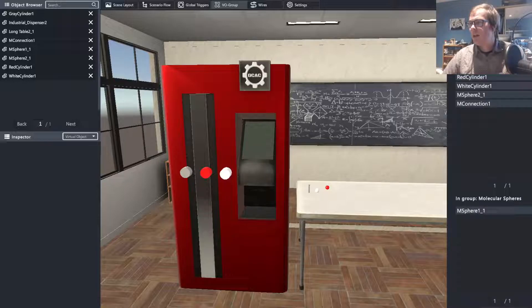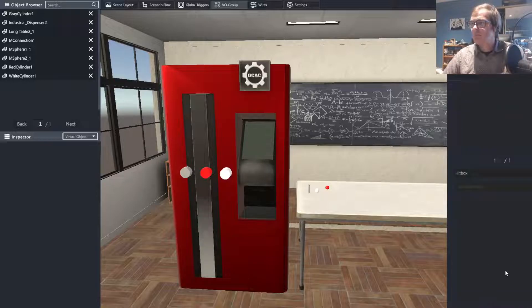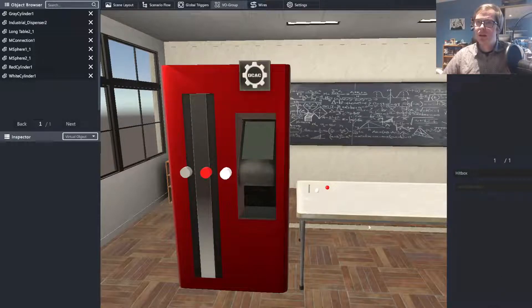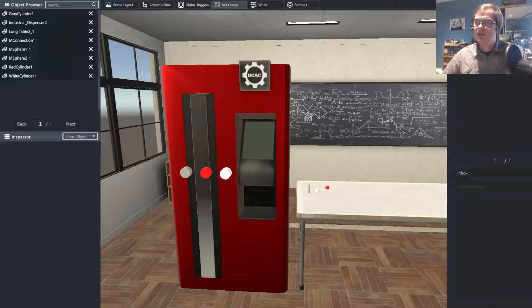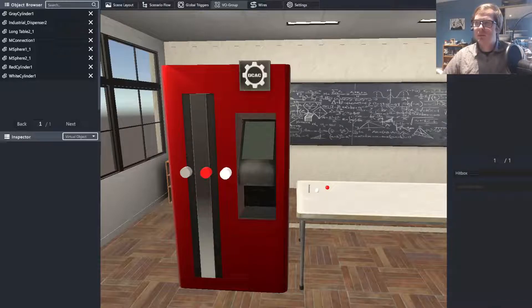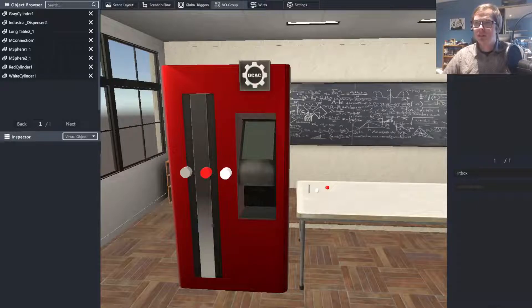We're going to add our two M-spheres to our group. Now, what this is doing here is we are basically saying that these two spheres can function as each other for the purposes of the interactions with the object.